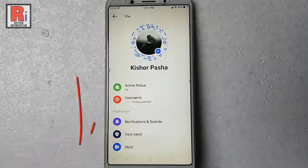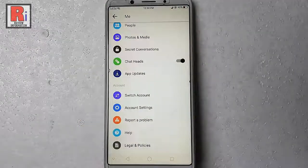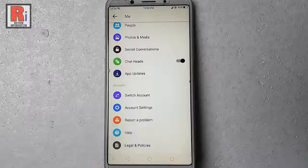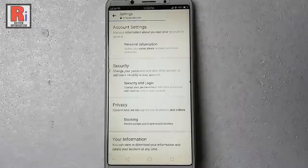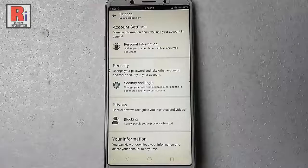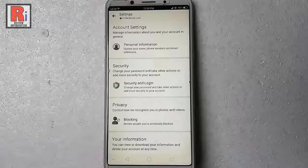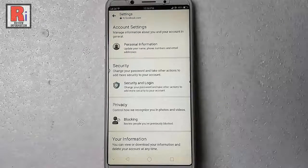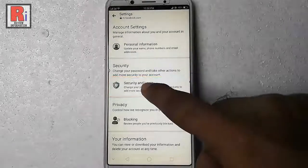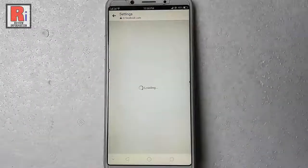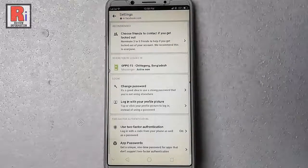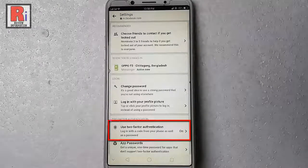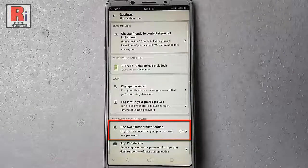Scroll down to the bottom. From the account section tap on account settings. From the security section tap on security and login. From the bottom tap on use two-factor authentication.